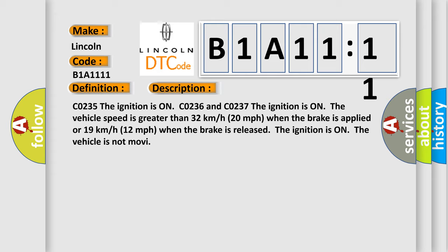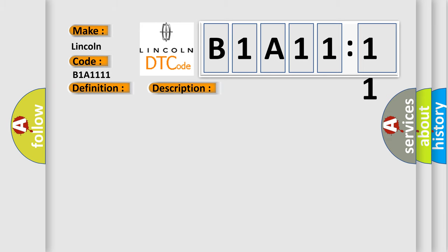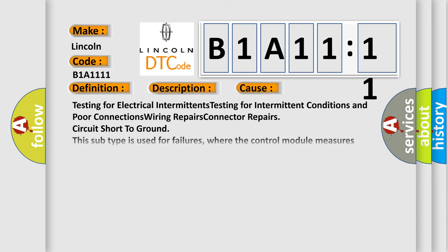This diagnostic error occurs most often in these cases: Testing for electrical intermittence, testing for intermittent conditions and poor connections, wiring repairs, connector repairs, circuit short to ground. This subtype is used for failures where the control module measures ground battery negative potential for greater than a specified time period or when some other value is expected.